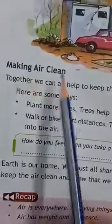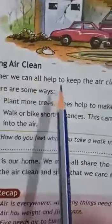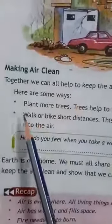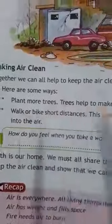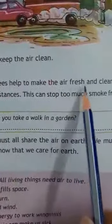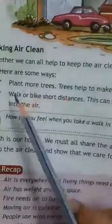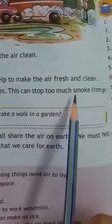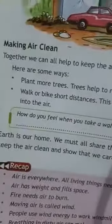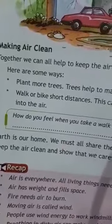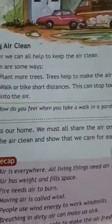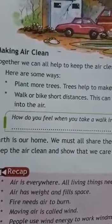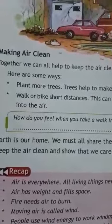Making air clean — together we can all help to keep the air clean. Here are some ways: plant more trees, as trees help to make the air fresh and clean. Walk or bike short distances — this can stop too much smoke from getting into the air.